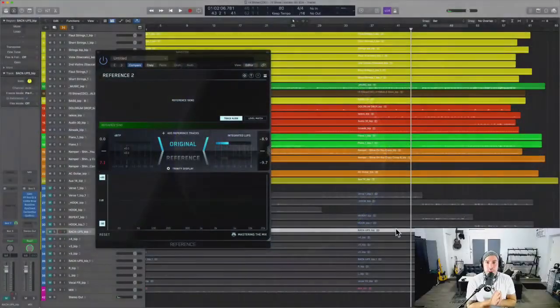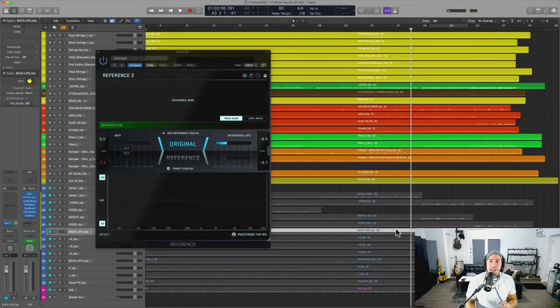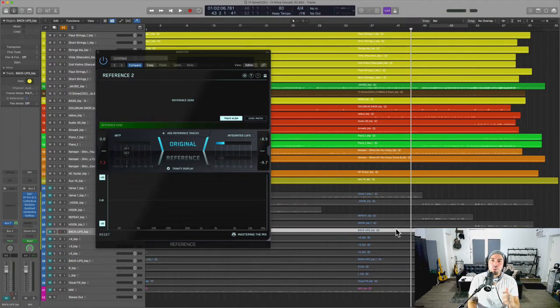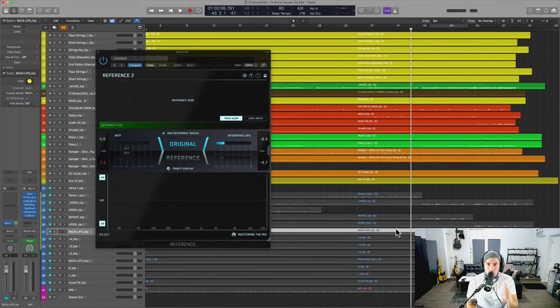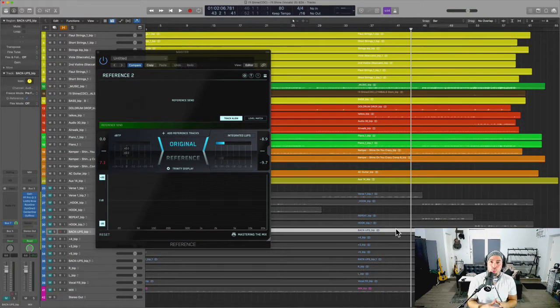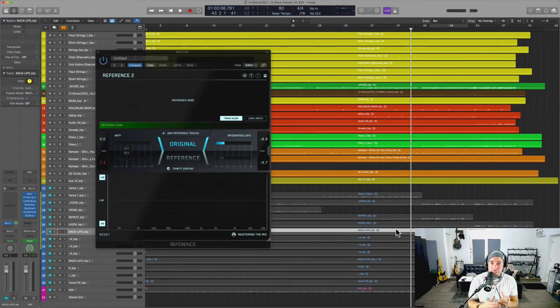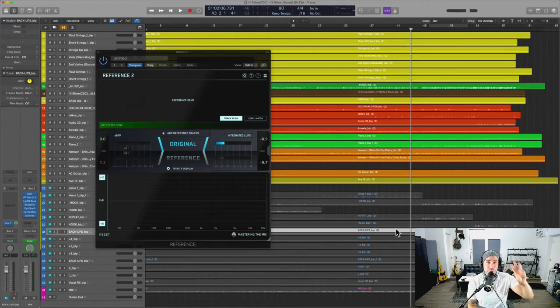Hey what's up team, Eddie Gray back at it again. Today we're talking about what everyone ought to know to sound like a pro when mixing and mastering. I really think it's a combination of things, but